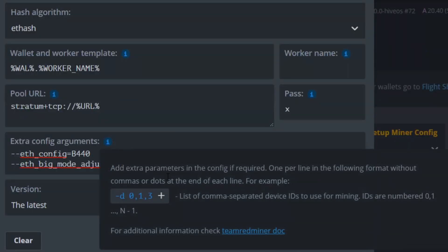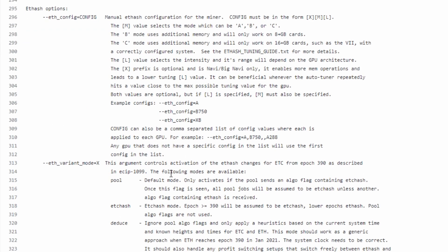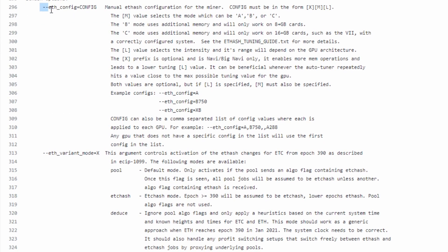You can find more information on these commands within the TeamRed miner tuning document, as there's a lot more information on how to use these properly.